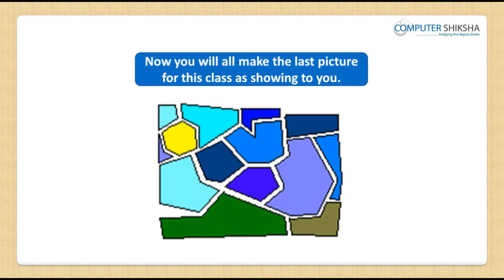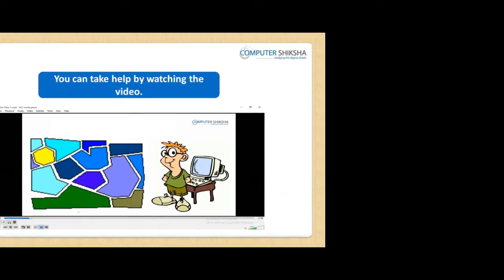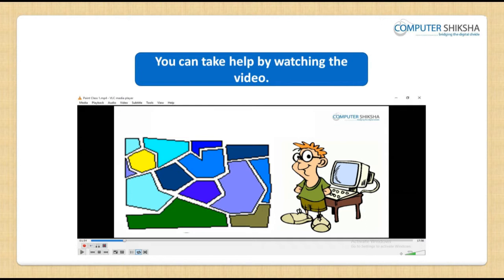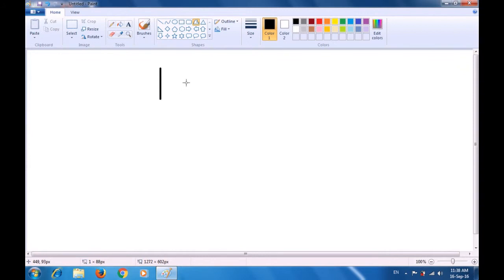Now you will all make the last picture for this class, which is being shown to you. After making this picture, show it to your teacher. If you face a problem in making this picture, then watch the video and learn from it. For this, first you need to select the polygon tool, bring your pointer to the drawing area and drag a line as is being shown. Take the pointer on this side up here, click here and the second line gets dragged automatically, then close the polygon by clicking on the starting point — the first polygon is ready.